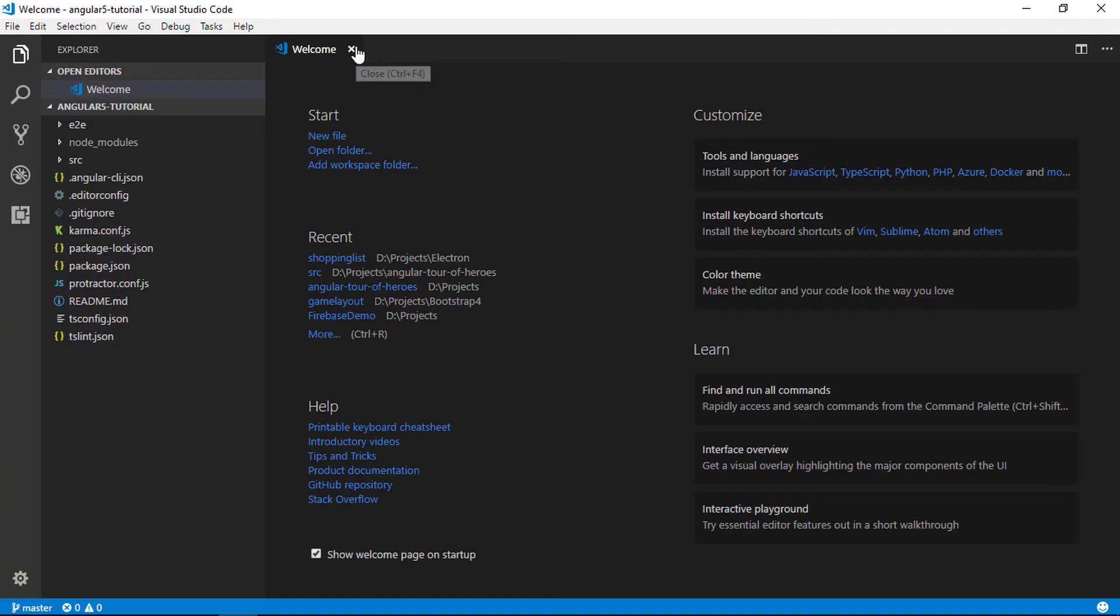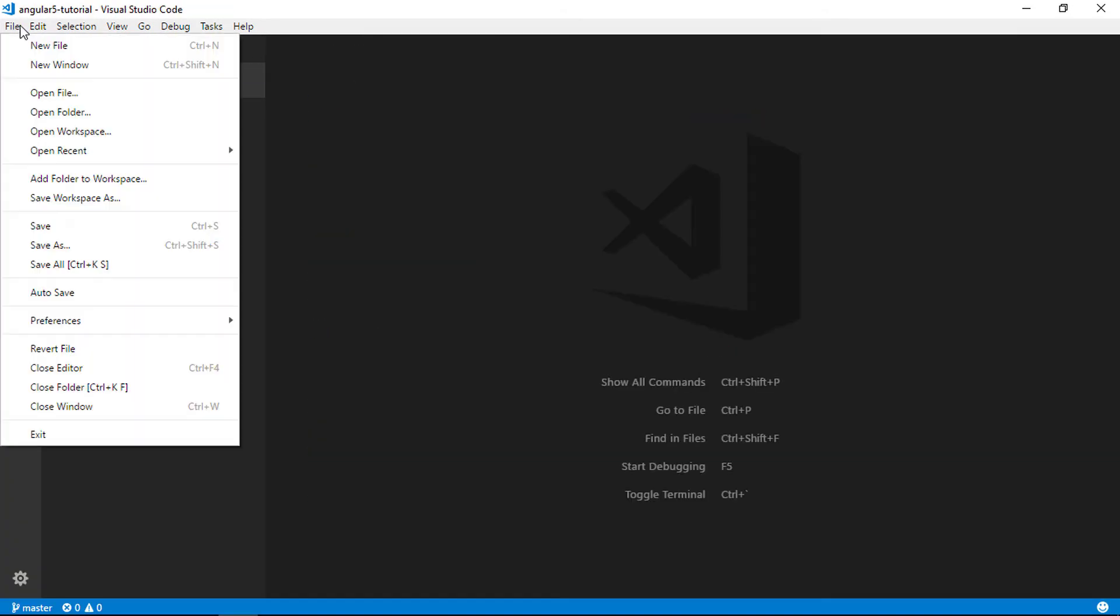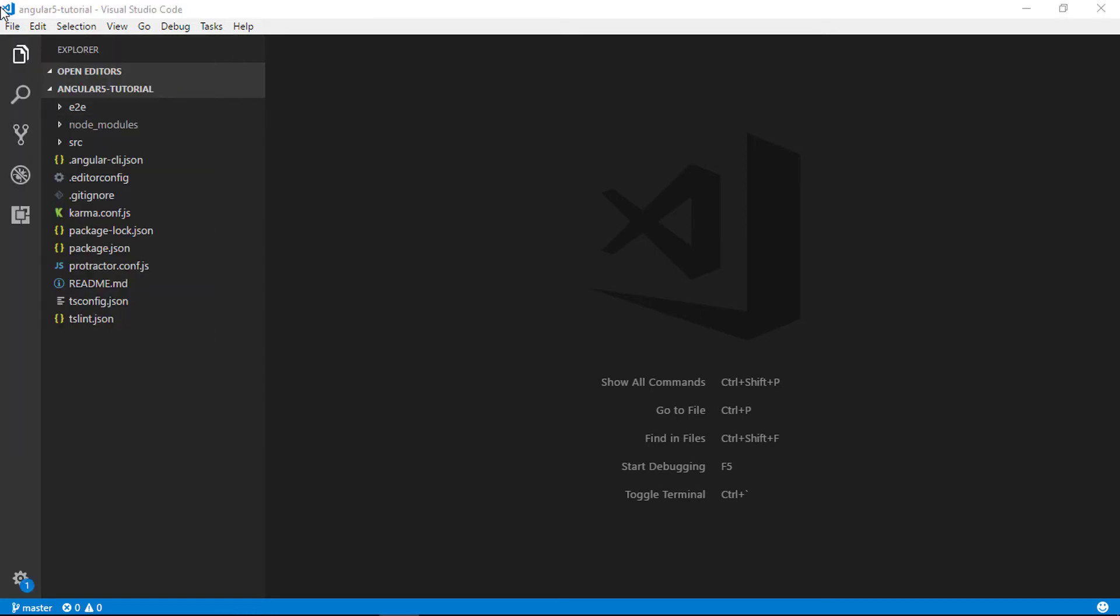Now our project is opened in VS Code. You can also open project using the open folder option in file menu. Both methods are same. Now let's understand our project structure, when we create an Angular project.